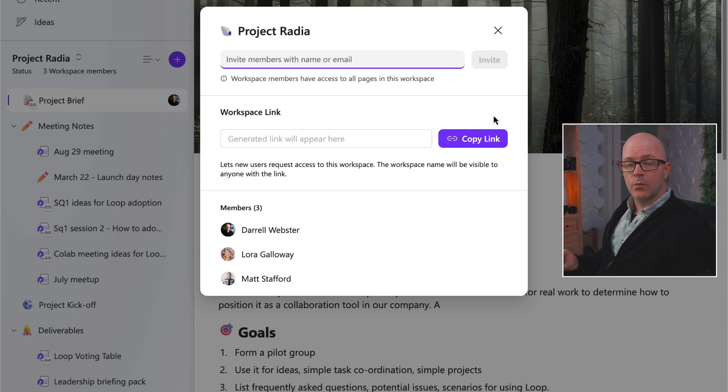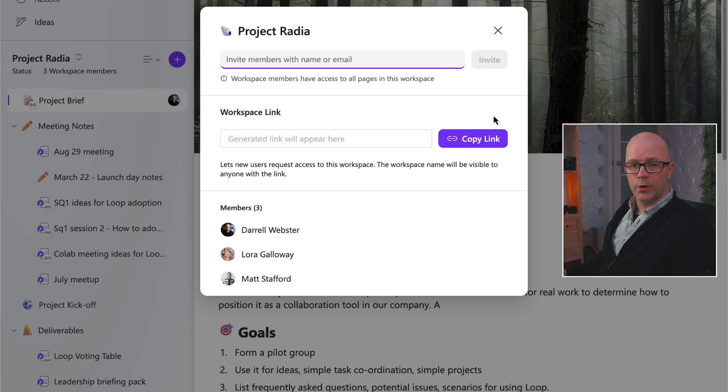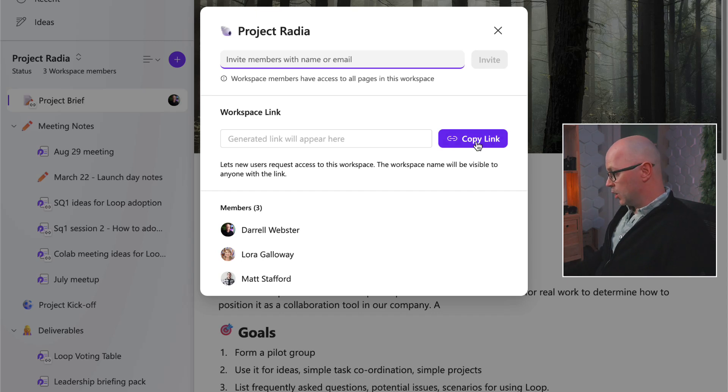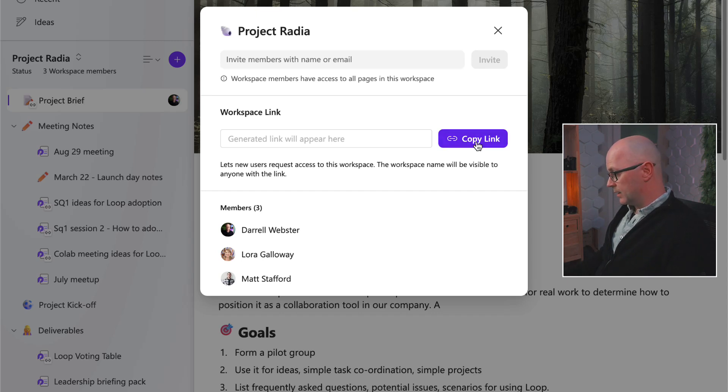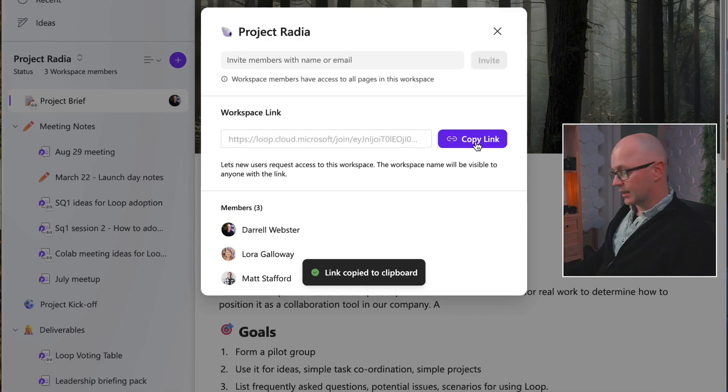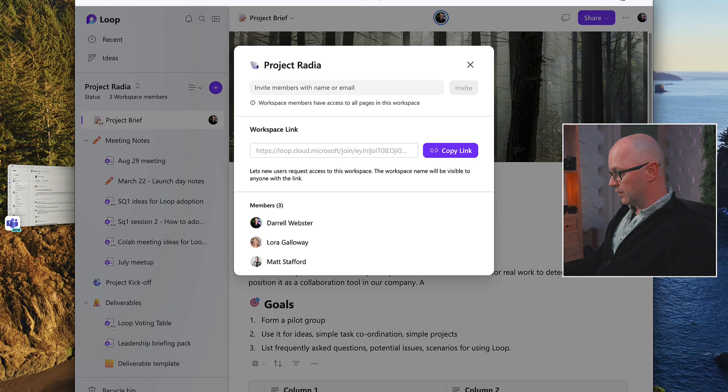And this link, when someone clicks it from our organization, they will be requesting to join the workspace. I'll copy that link, and for the first time, what it does is it generates the link, and I'm going to use it in the team.